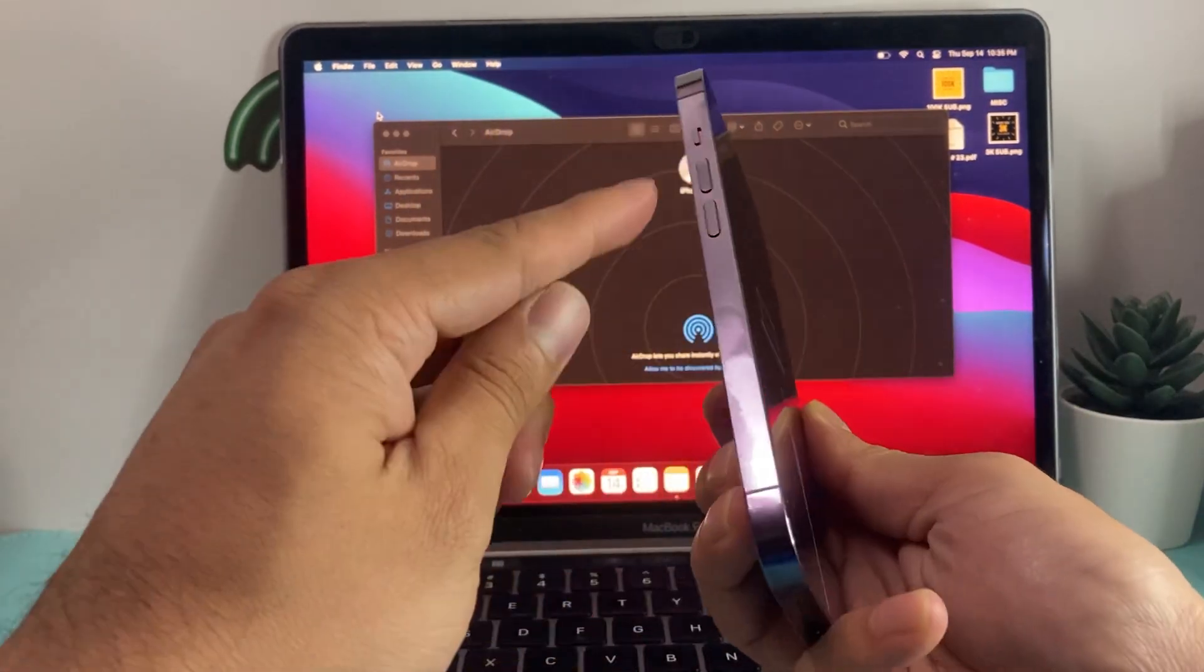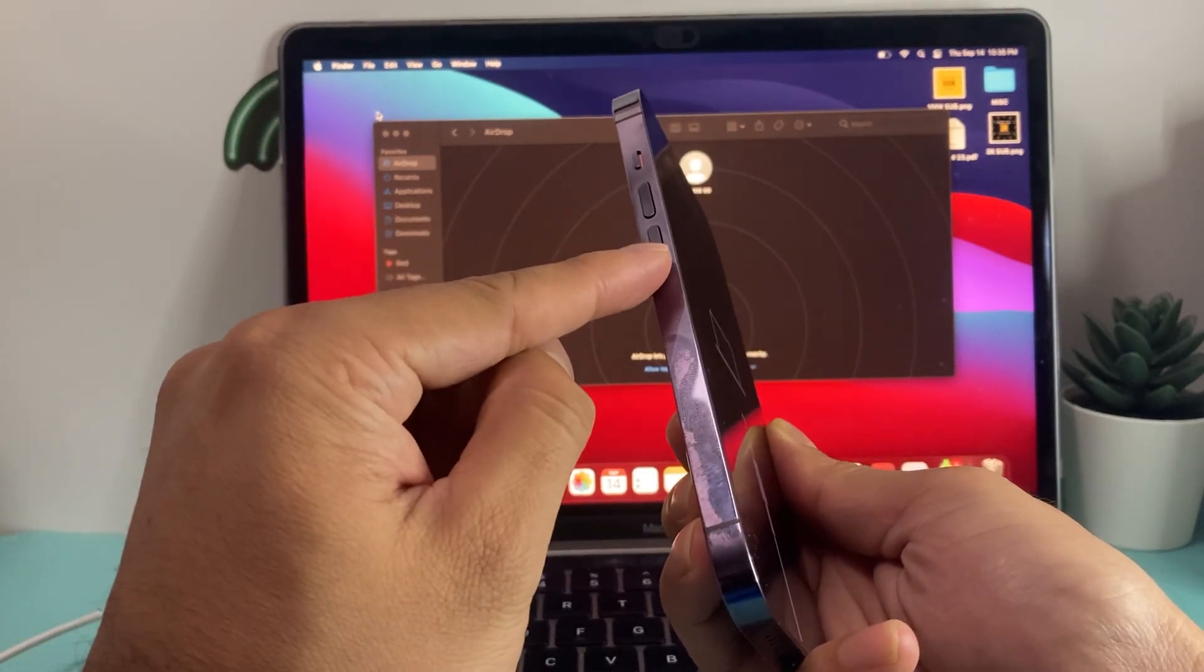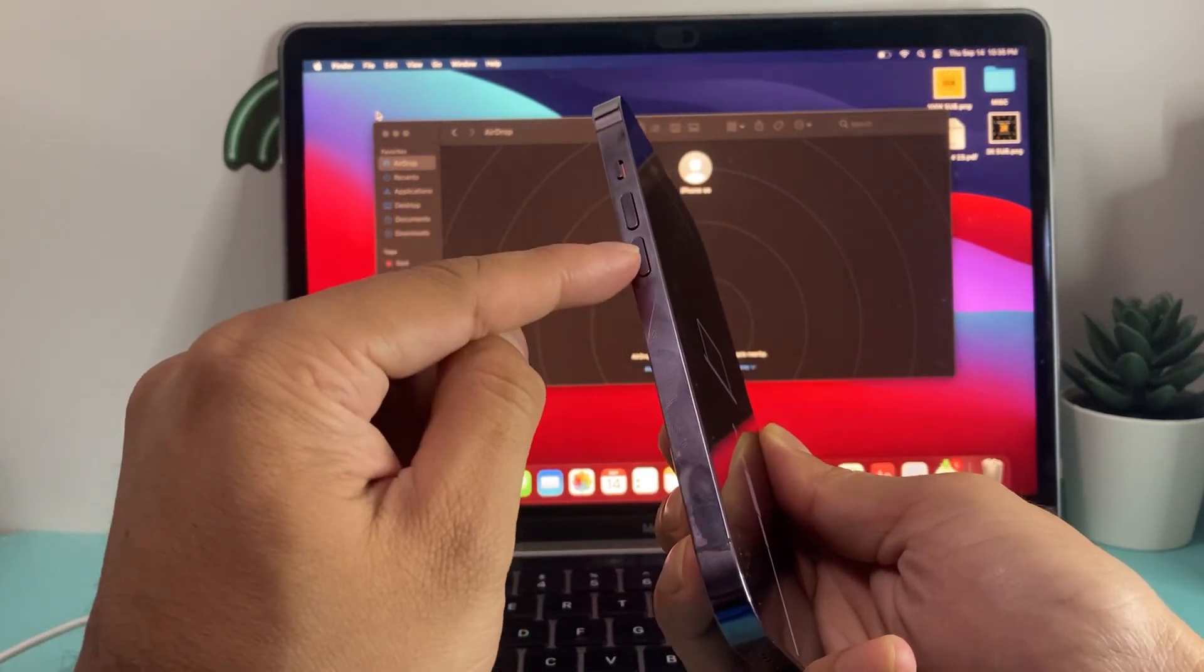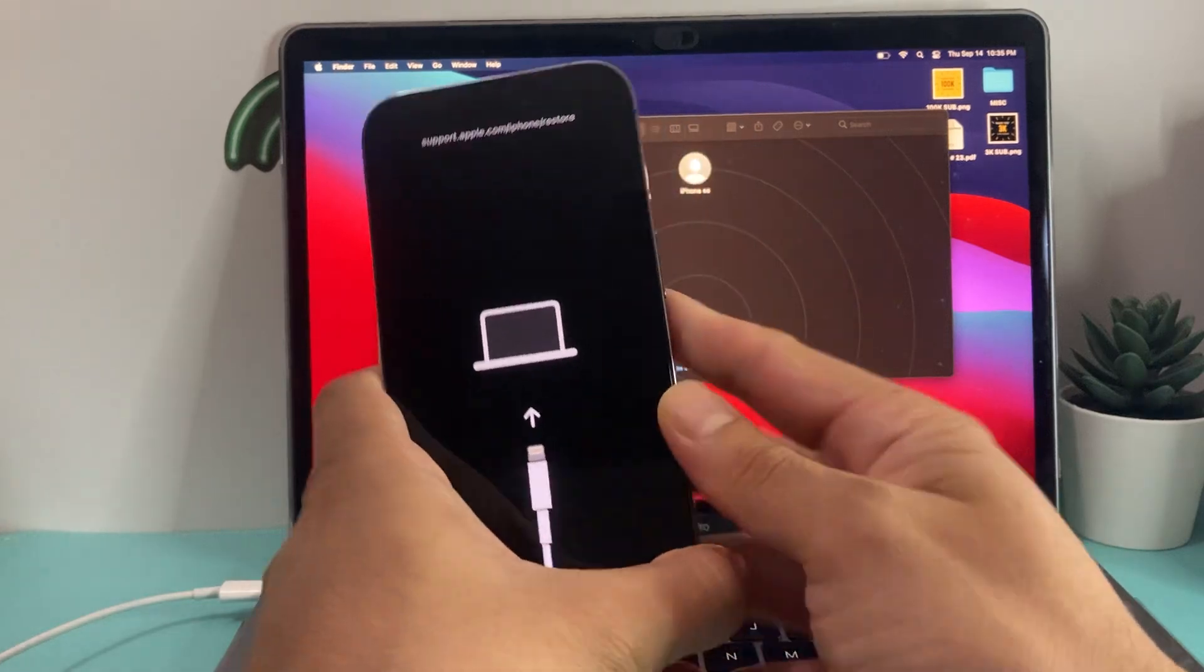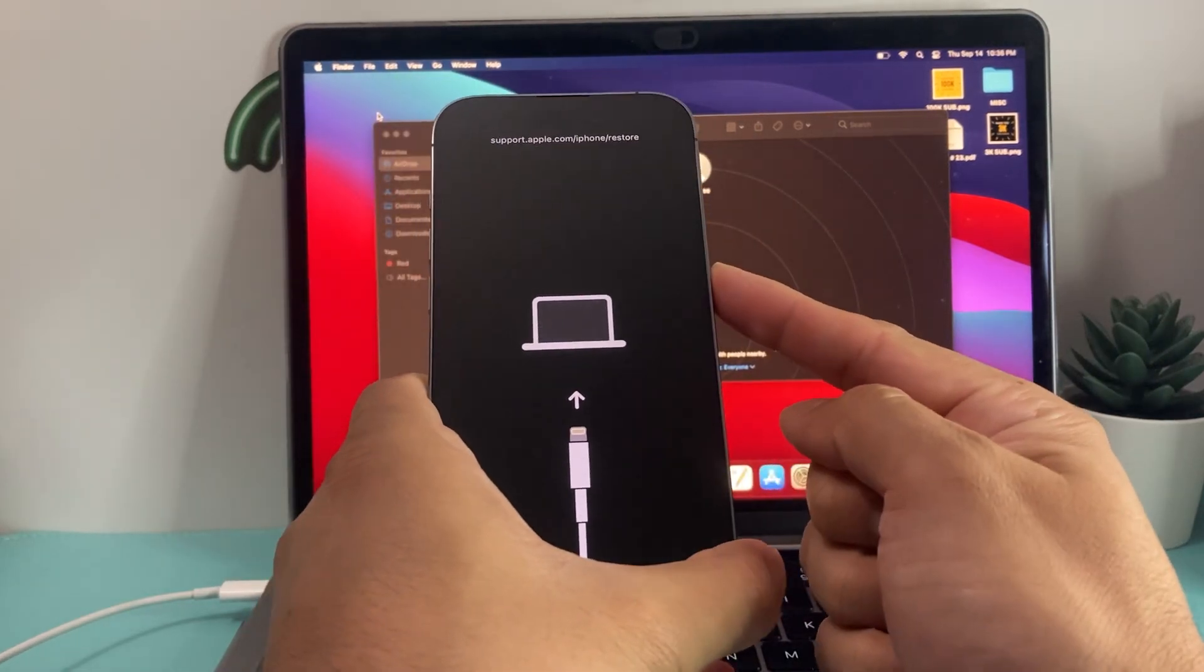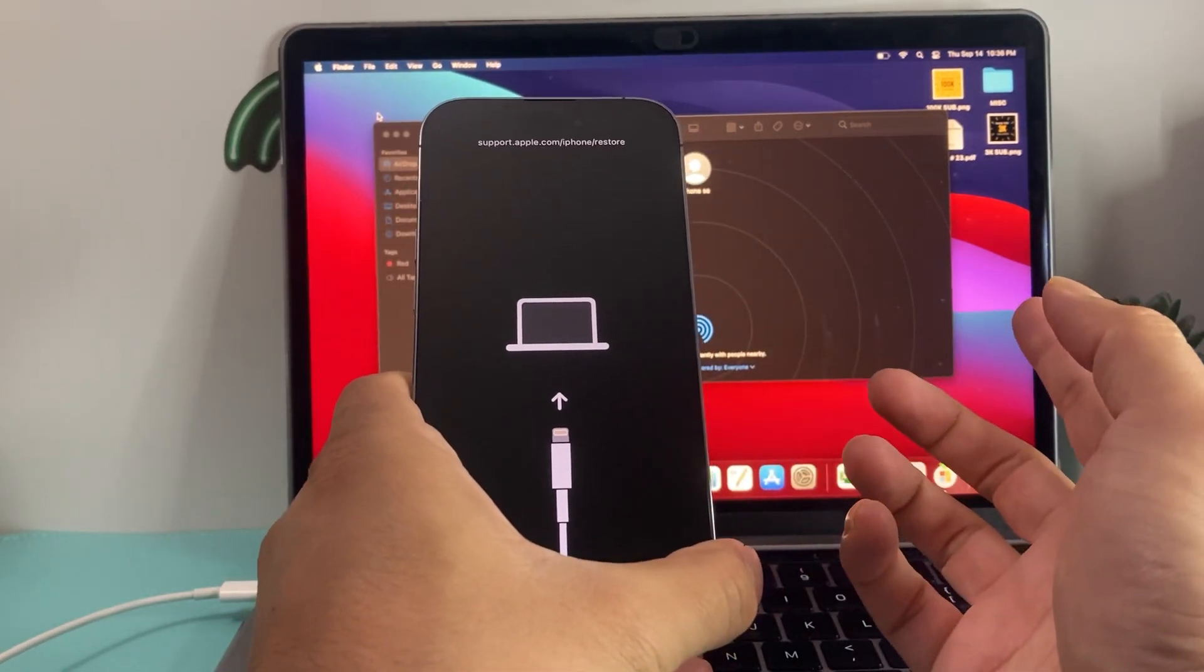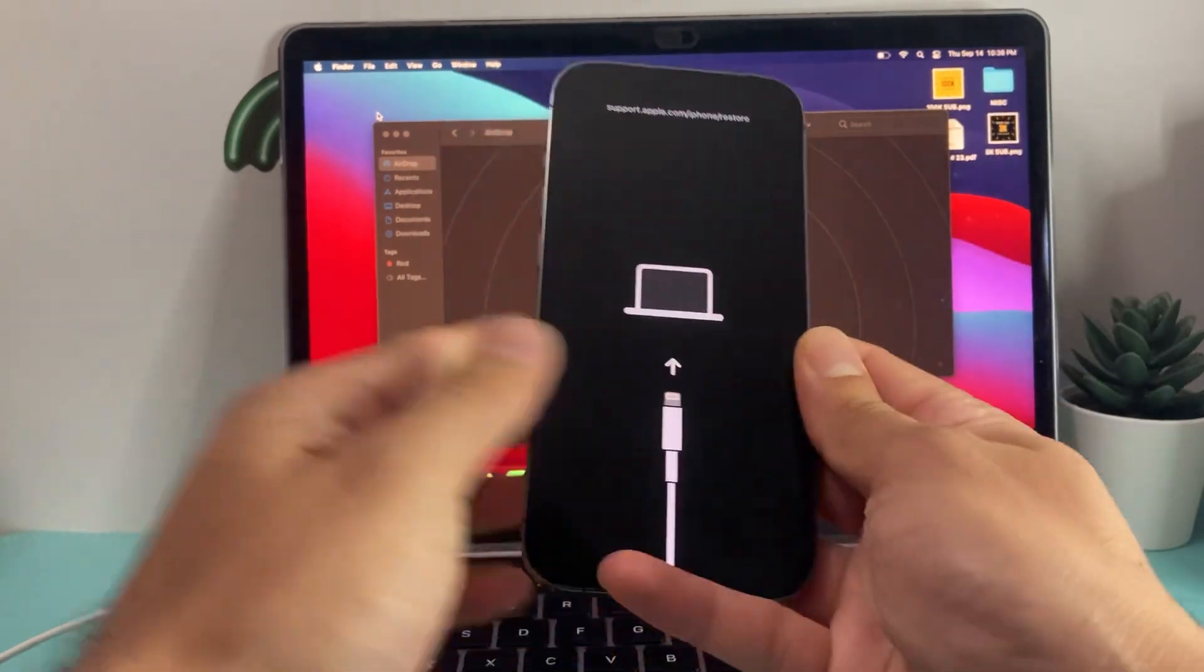In order to do that, you're going to press and release the volume up and then press and release the volume down. You're going to do one after another up and down quick, and then you'll hold this side button until you see the Apple logo. At that point, you'll let go of that button.